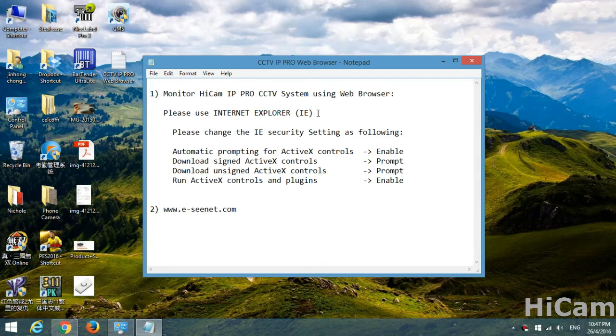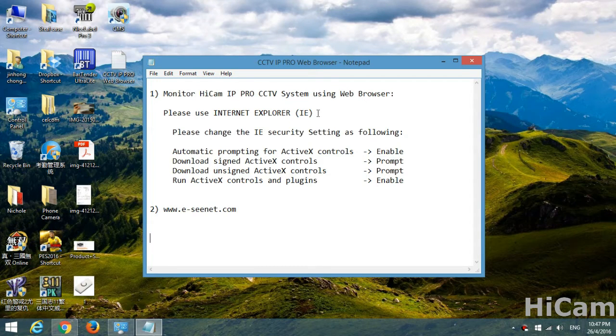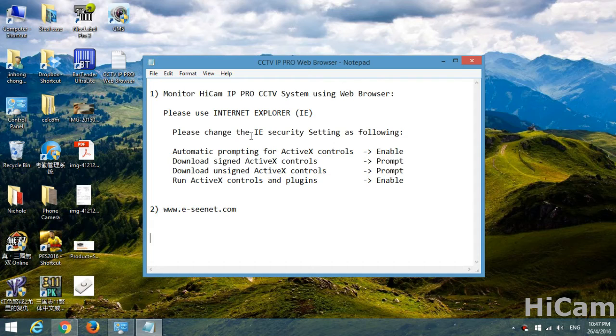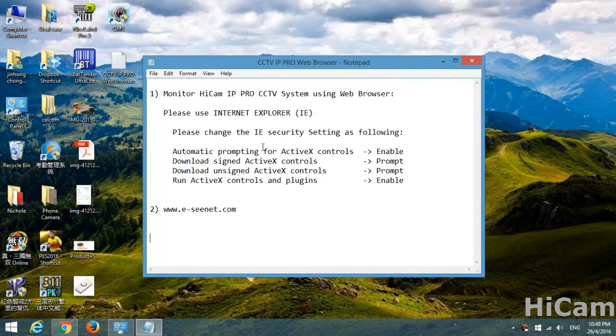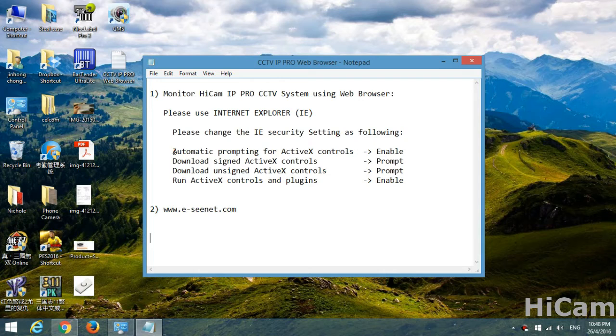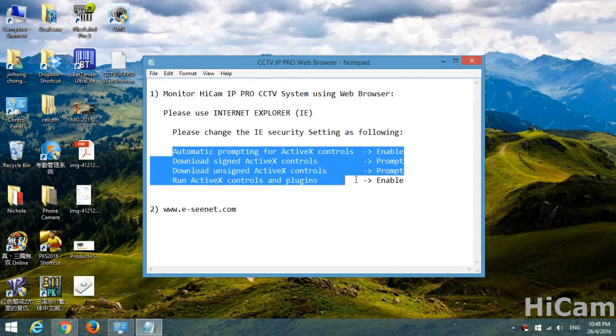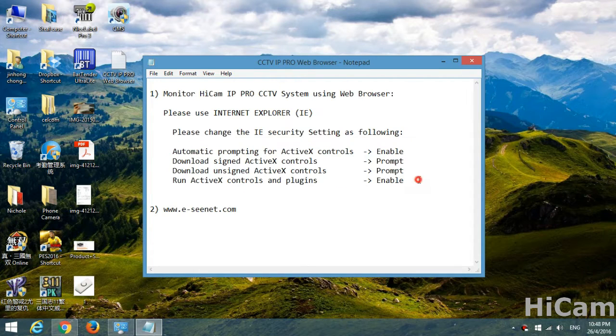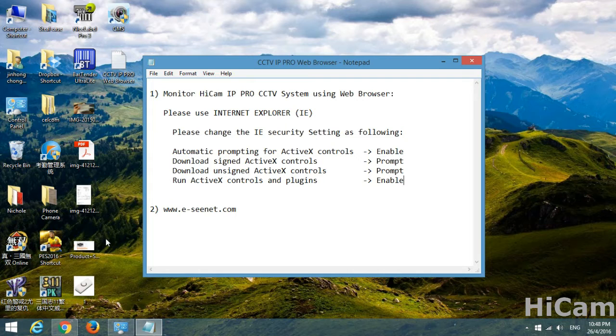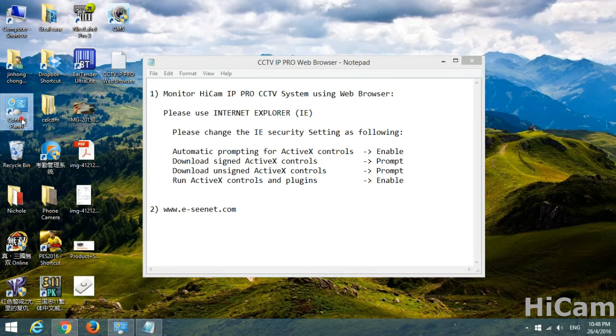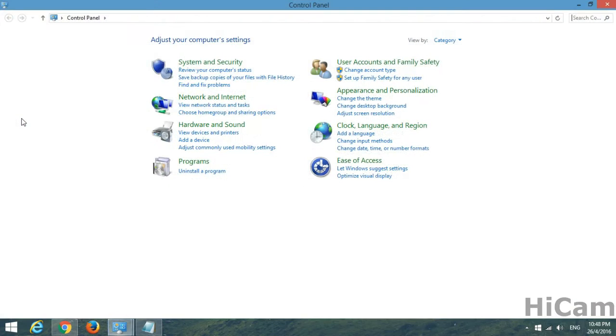Before you proceed with the Internet Explorer, we will change some of the IE security settings as following. These are the settings that we are going to change. First we should go into Control Panel, double click.